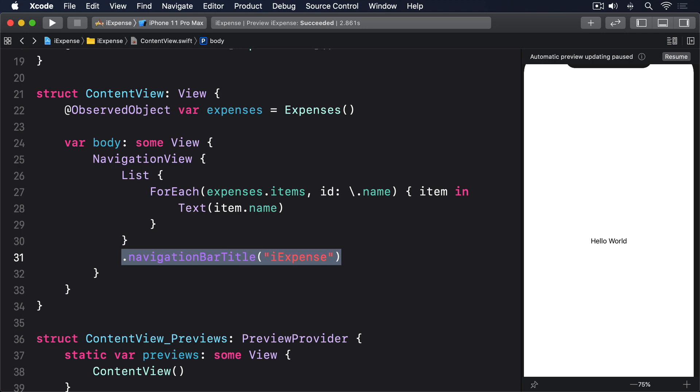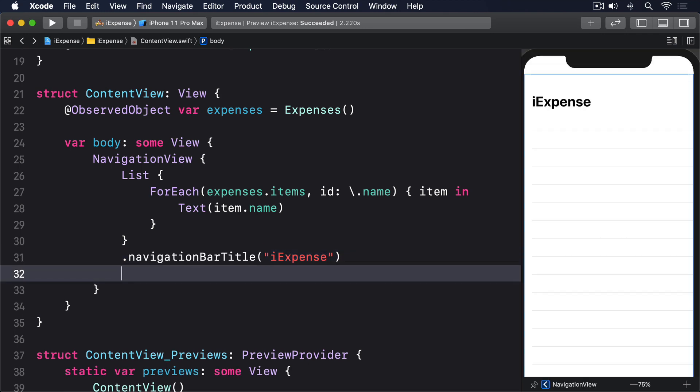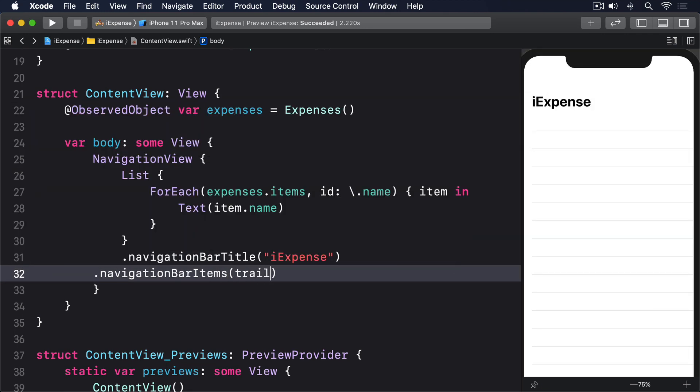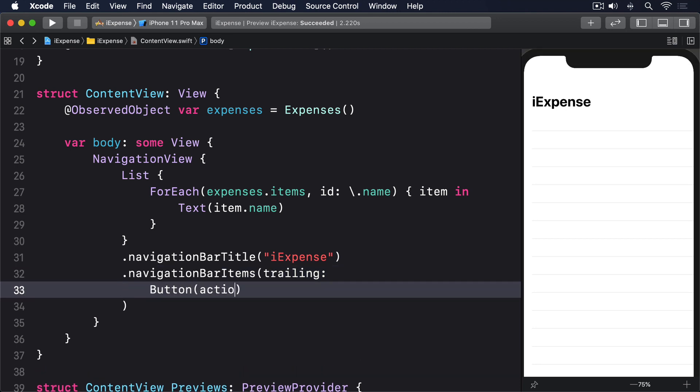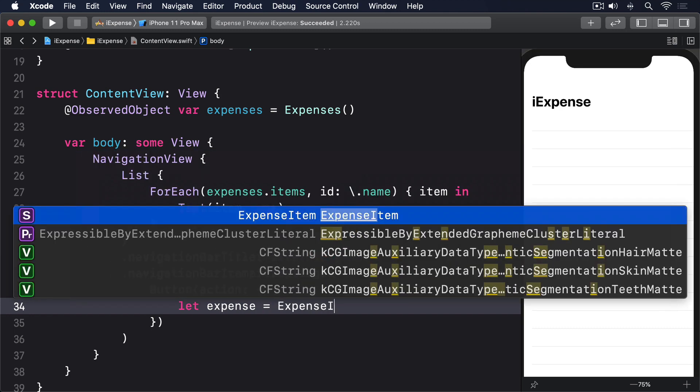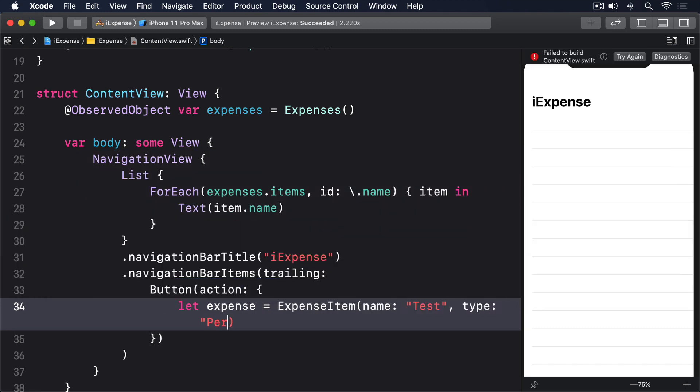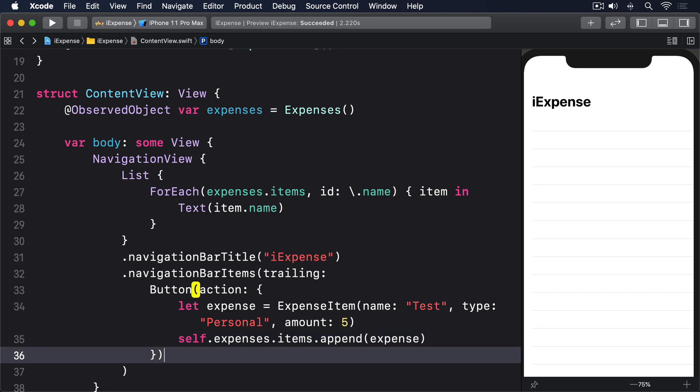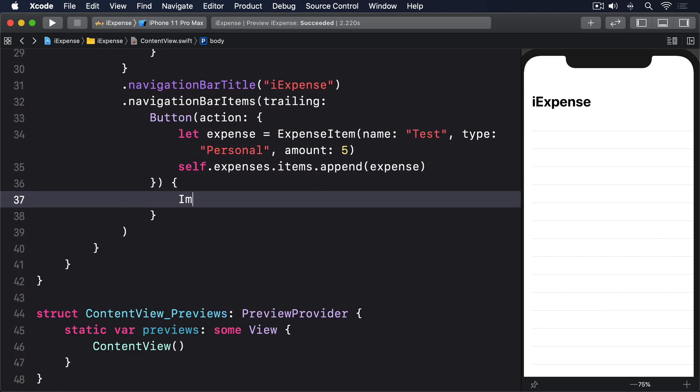So add this modifier to the list now: .navigationBarItems(trailing: Button(action: { let expense = ExpenseItem(name: "Test", type: "Personal", amount: 5); self.expenses.items.append(expense) }) and inside the button, Image(systemName: "plus").